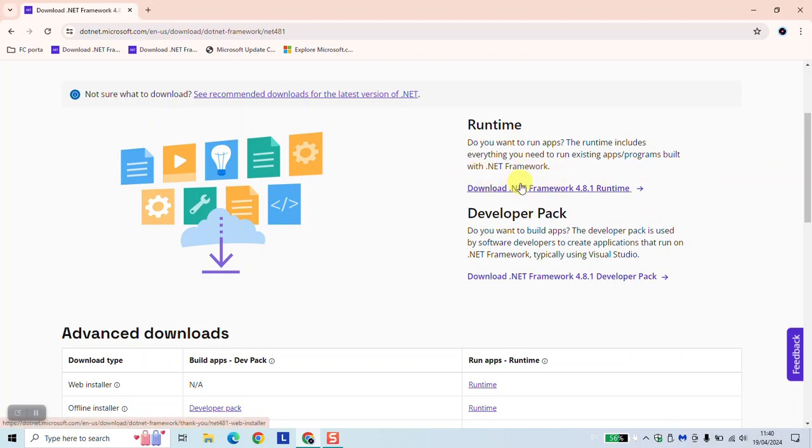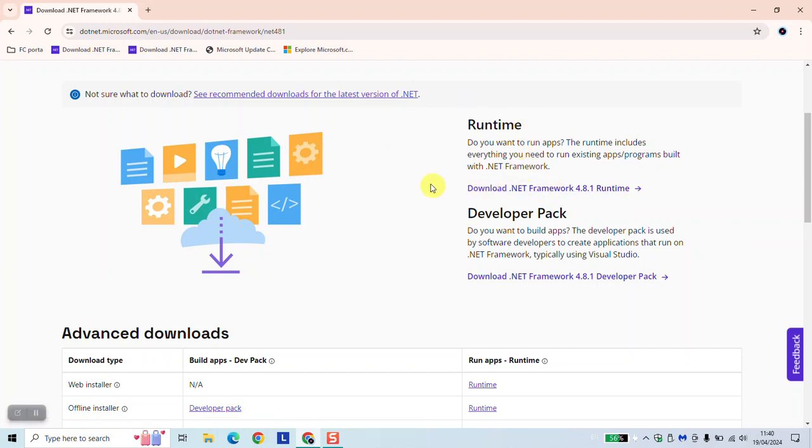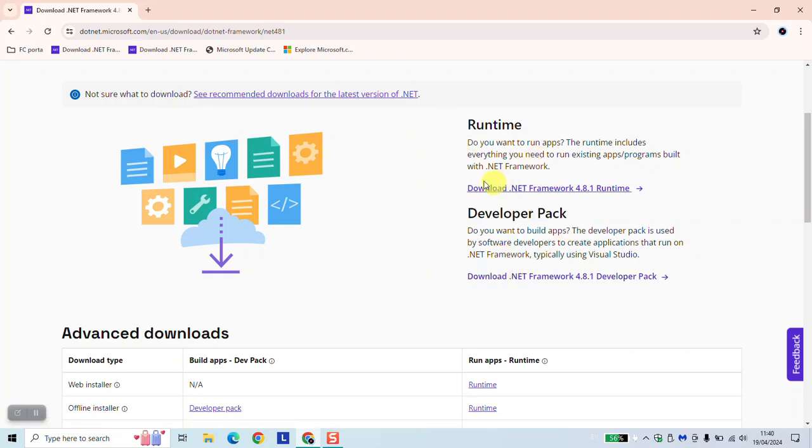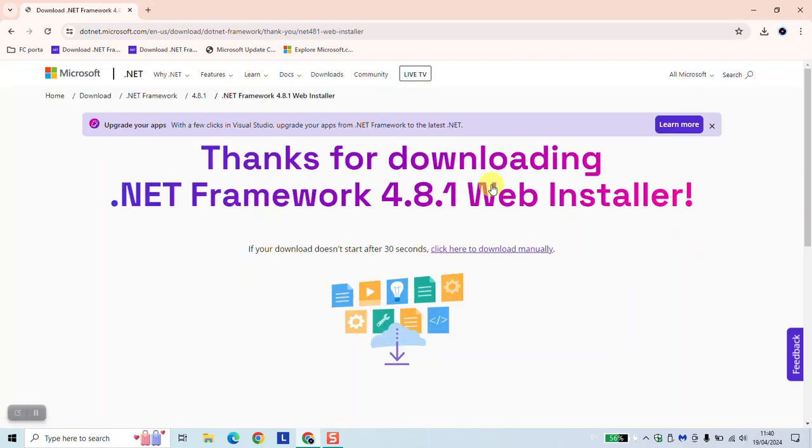And here simply click on download .NET and you will be led to download it. If you are a developer and you need the developer pack, then you need to download and install the second version. So for the purpose of this tutorial, we're going to select just the first one. Just click and the download will automatically begin.